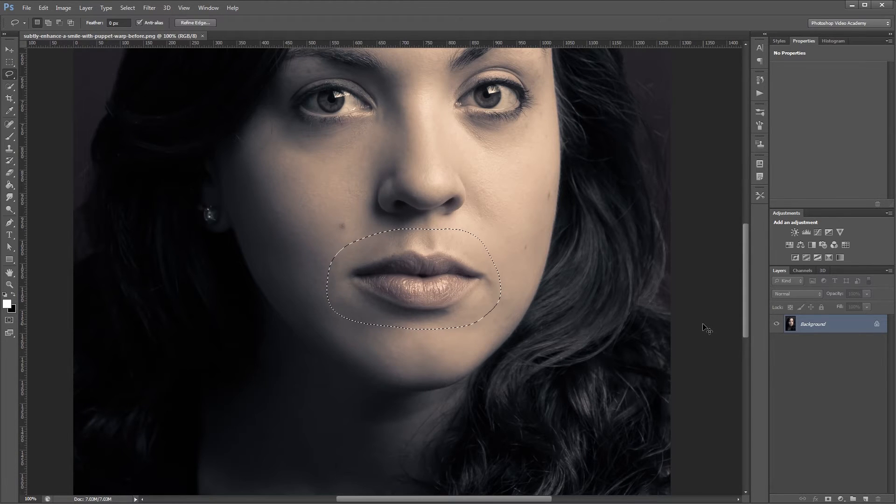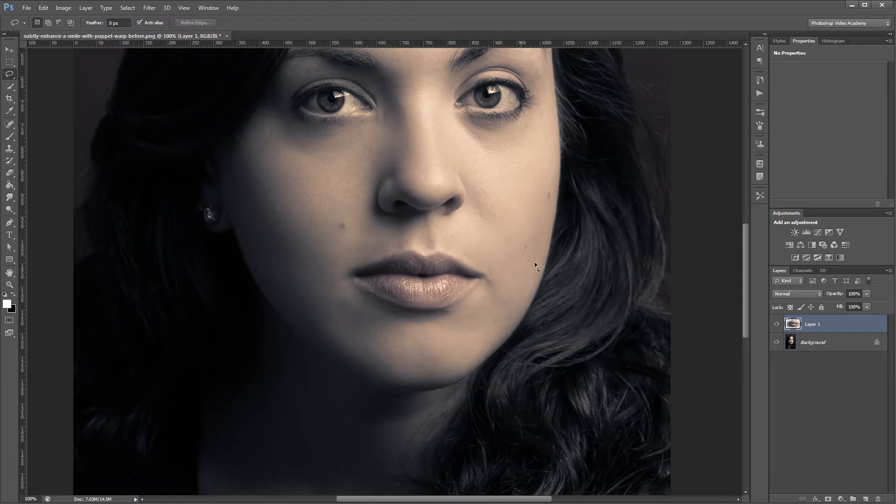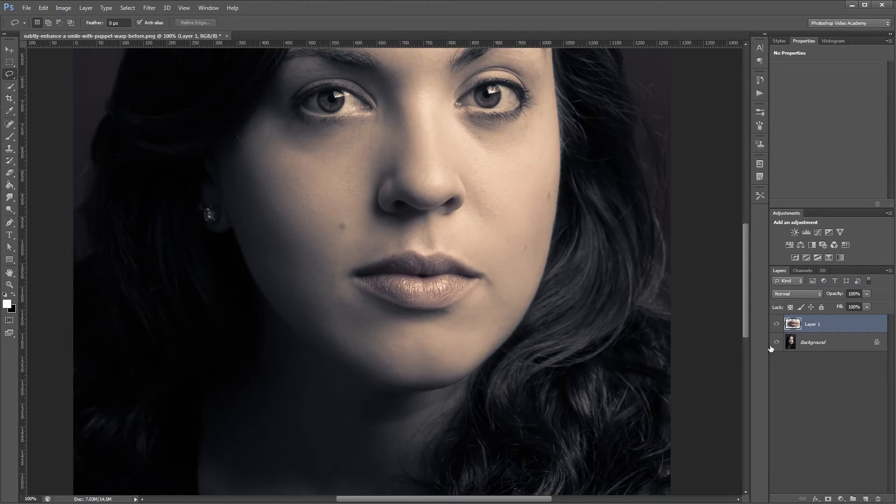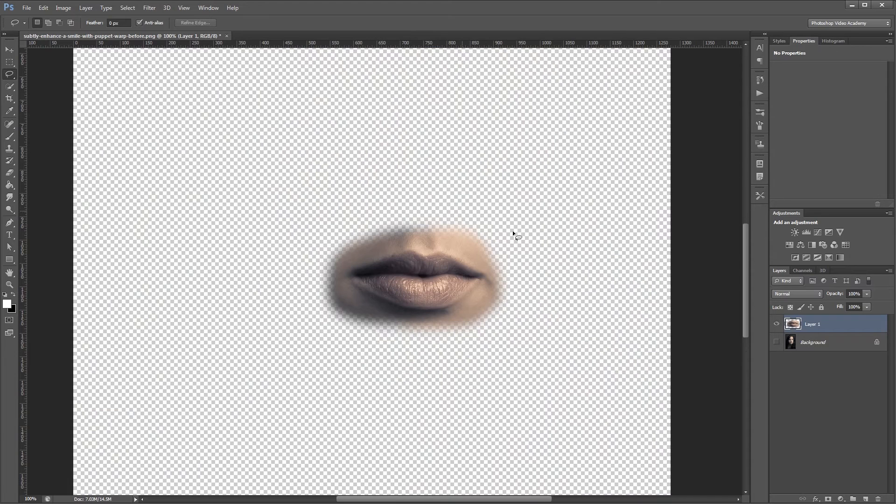Then I'm going to press Ctrl J to duplicate our layer using that selection. So if I hide the background, you can see our new layer here.